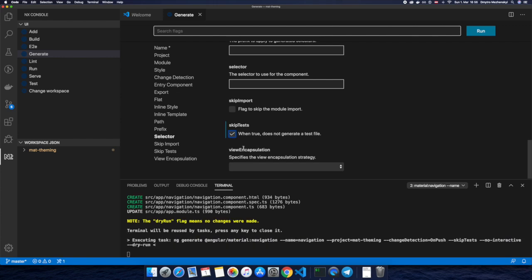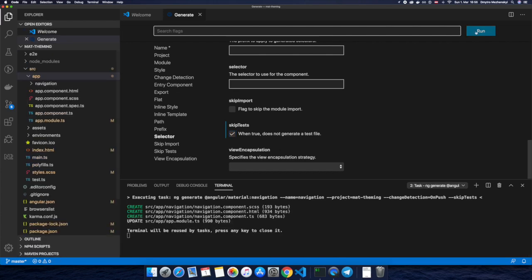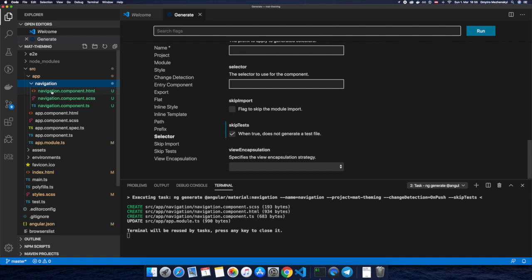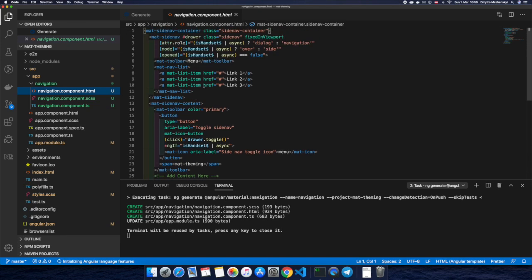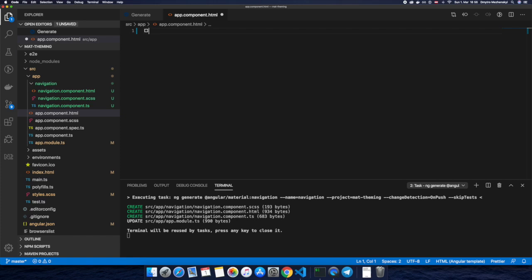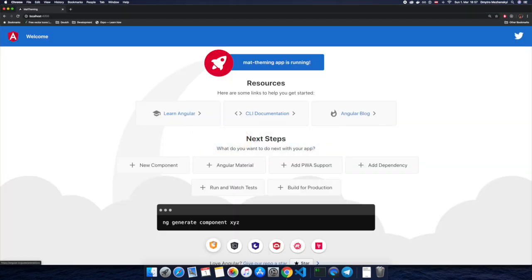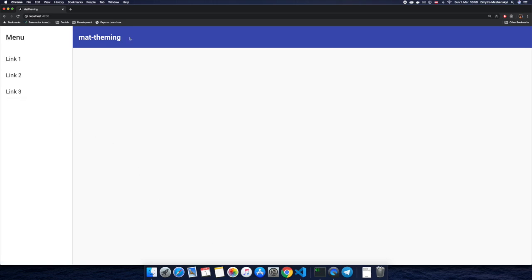Since unit testing is not part of this video I will skip tests, but please don't do this in your real projects — unit testing is a great thing. Our navigation component was created. Let's have a look at the template and see what Angular schematics generated for us. Let's go to the app component, remove all the generated code, and insert our app-navigation. We load the page and Angular schematics created the menu and header without writing any single line of code.